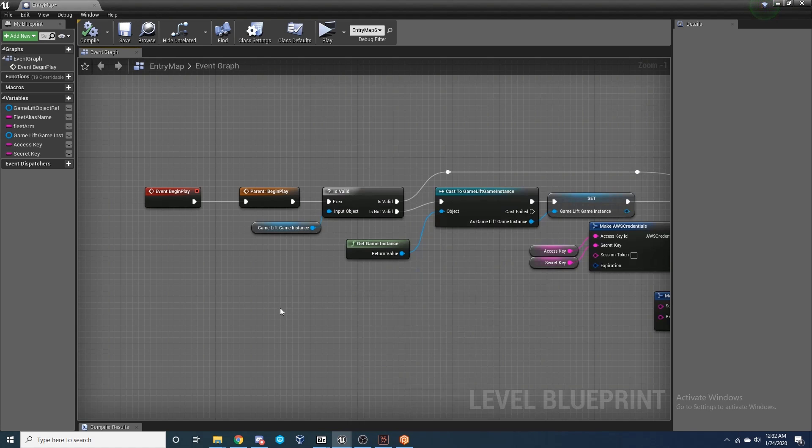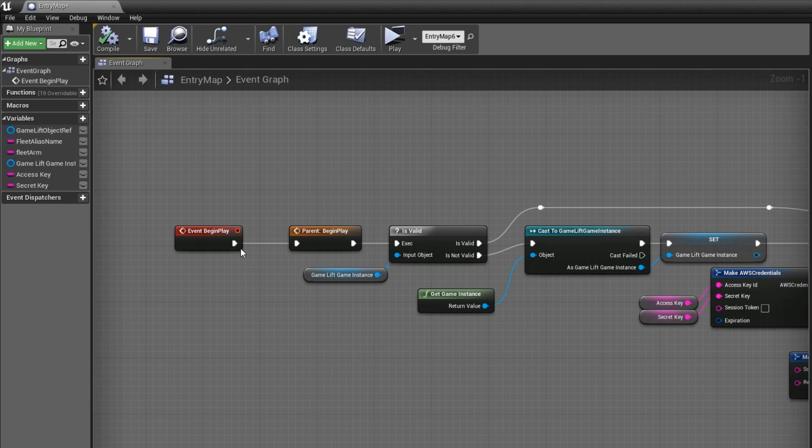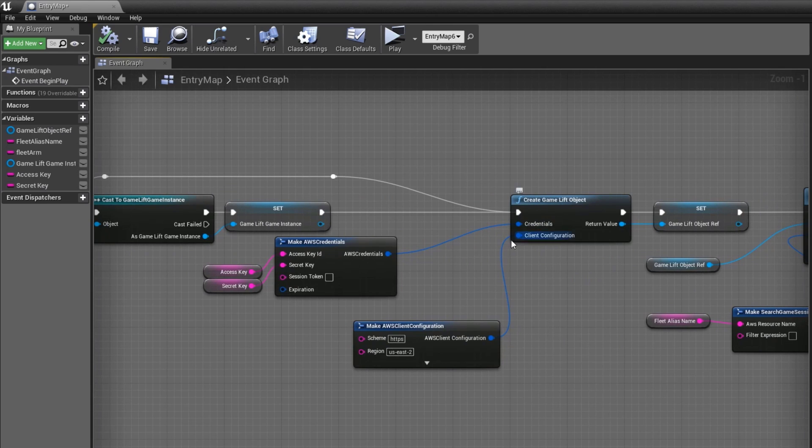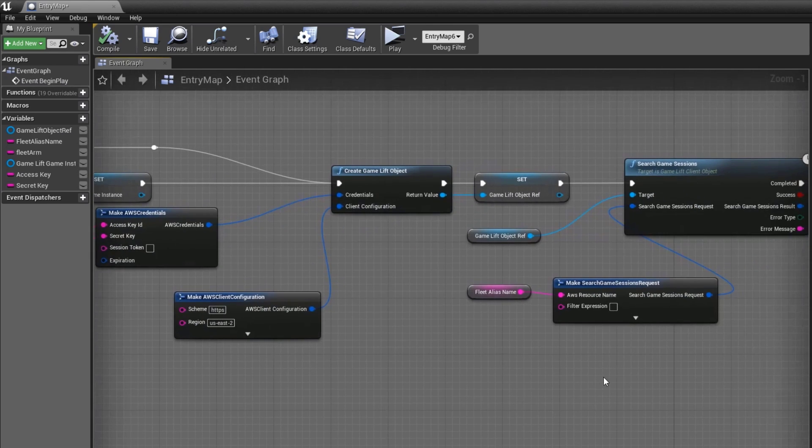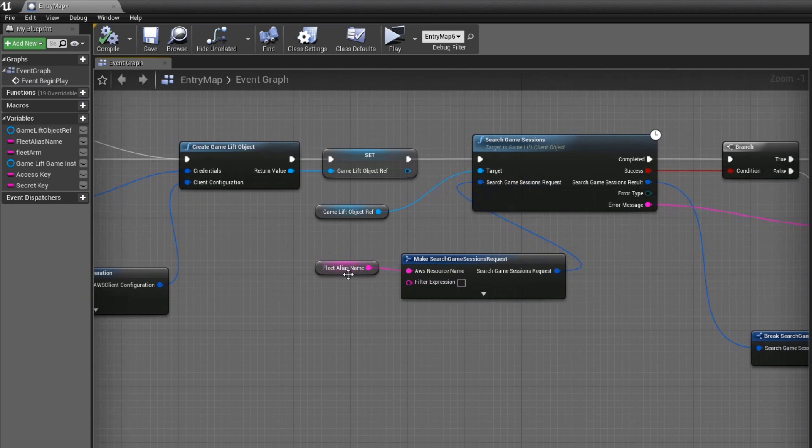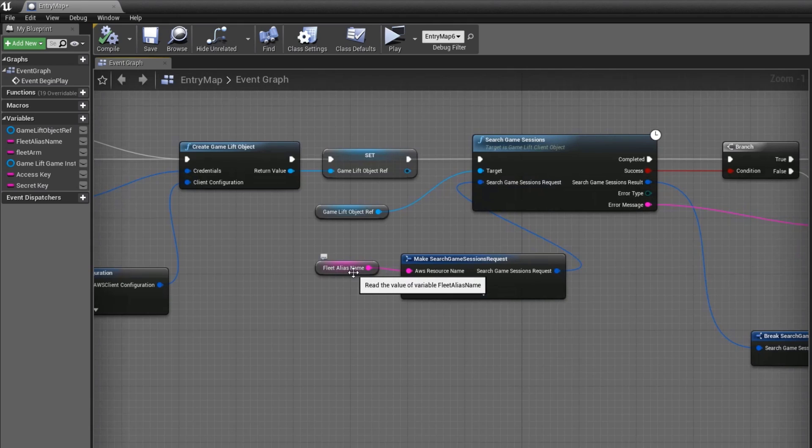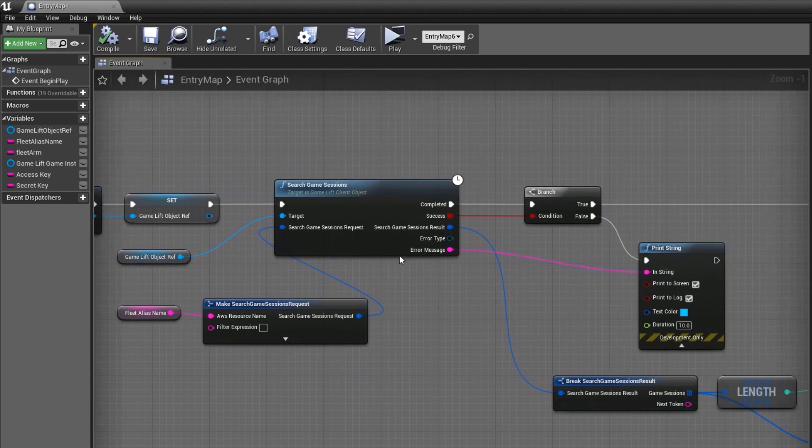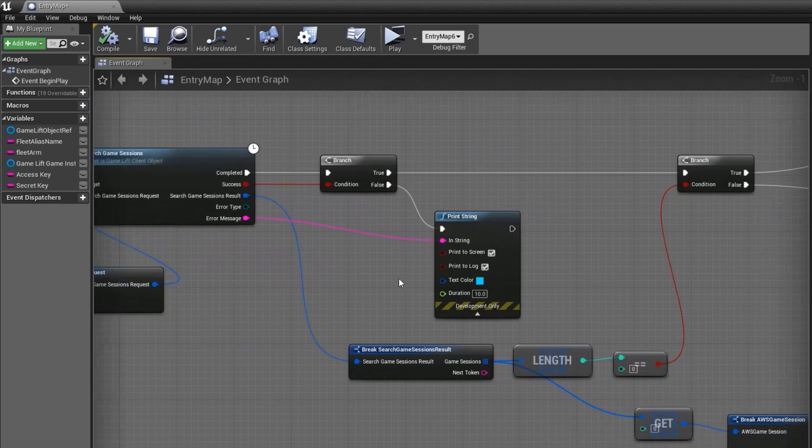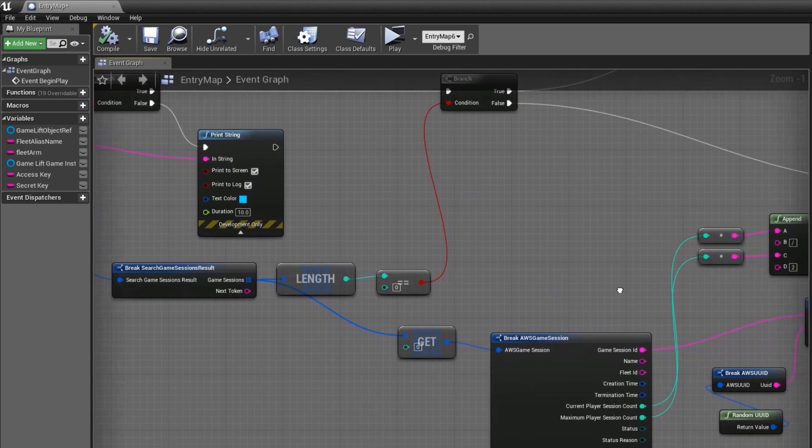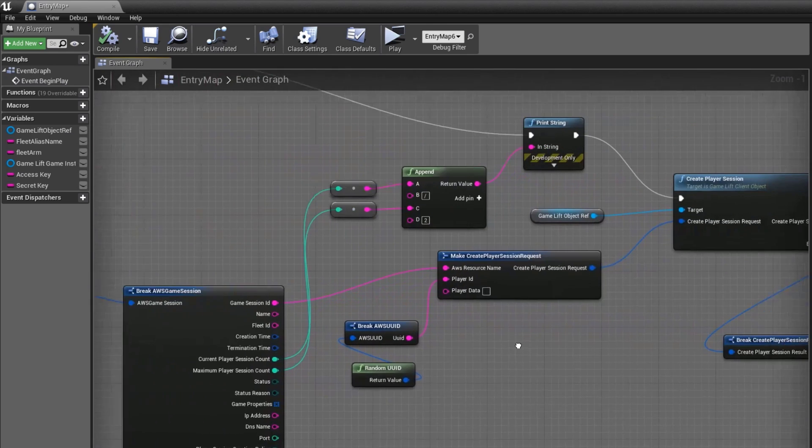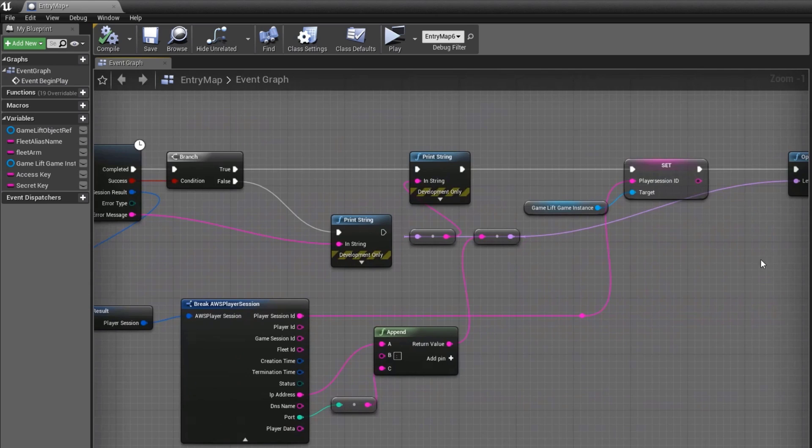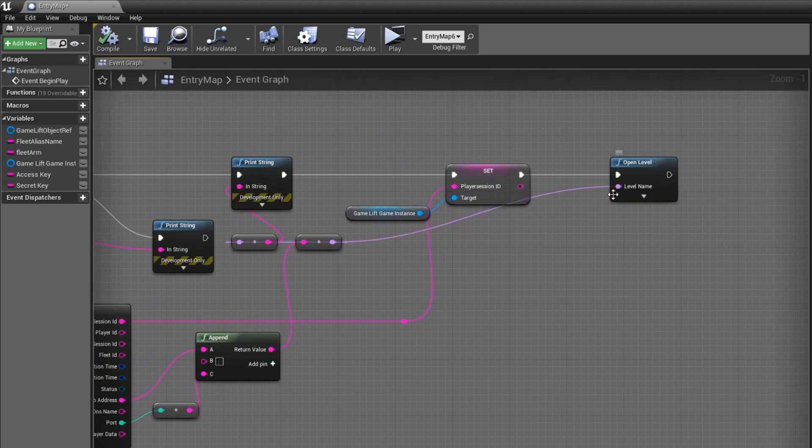You can now open the Game Entry map and open the Level Blueprint. On Event Begin Play, we want to check that we have a valid reference to our Game Instance, and then from here we want to create a GameLift object and pass in the credentials from the AWS account we created earlier. We'll then create a Search Game Sessions node, and here we're using a Make Search Game Session Request passing in a currently empty Fleet Alias that we'll be filling in a little bit later. From here we want to check for any errors and print them if we find some. Otherwise, we're checking to see if we have a session result. If we have a valid session result, then we'll join it. Further down here we create a Player Session passing in the Game Session ID. Finally, we open the level which will in this case be the server map.